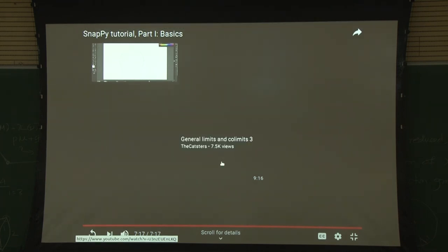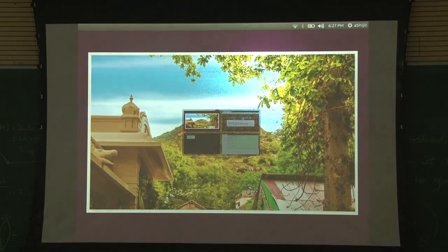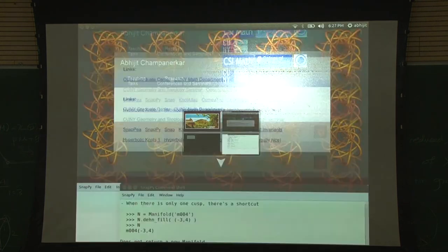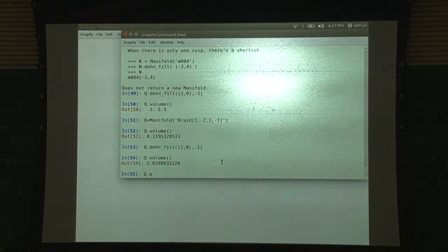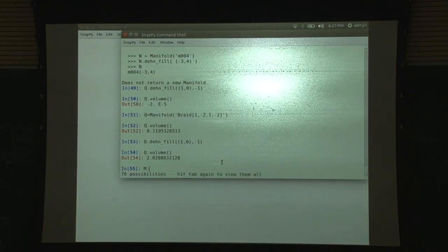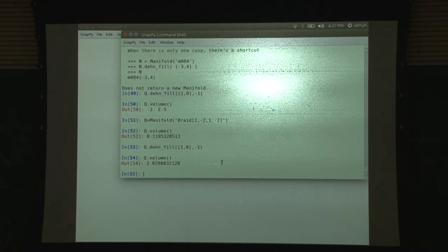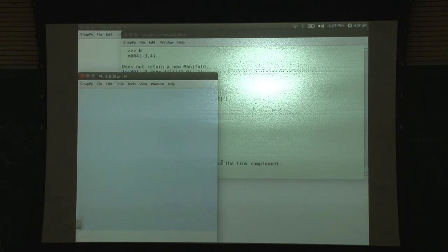How do you get the plink editor? The plink editor: you have M equal to manifold, then you do empty bracket, and then you will get to the plink.